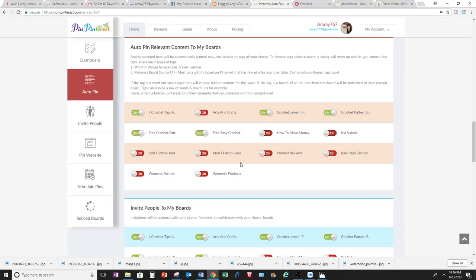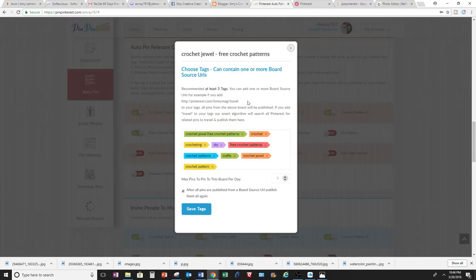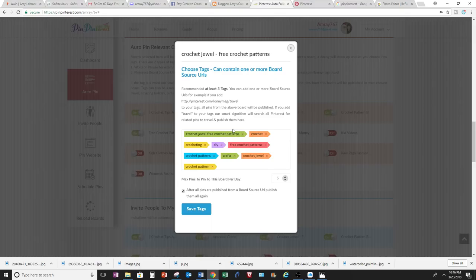It'll ask for tags, so you come right here. This Crochet Jewel is my board here, and Pinterest will search for the pictures that have those tags that are associated with it, so these tags here.